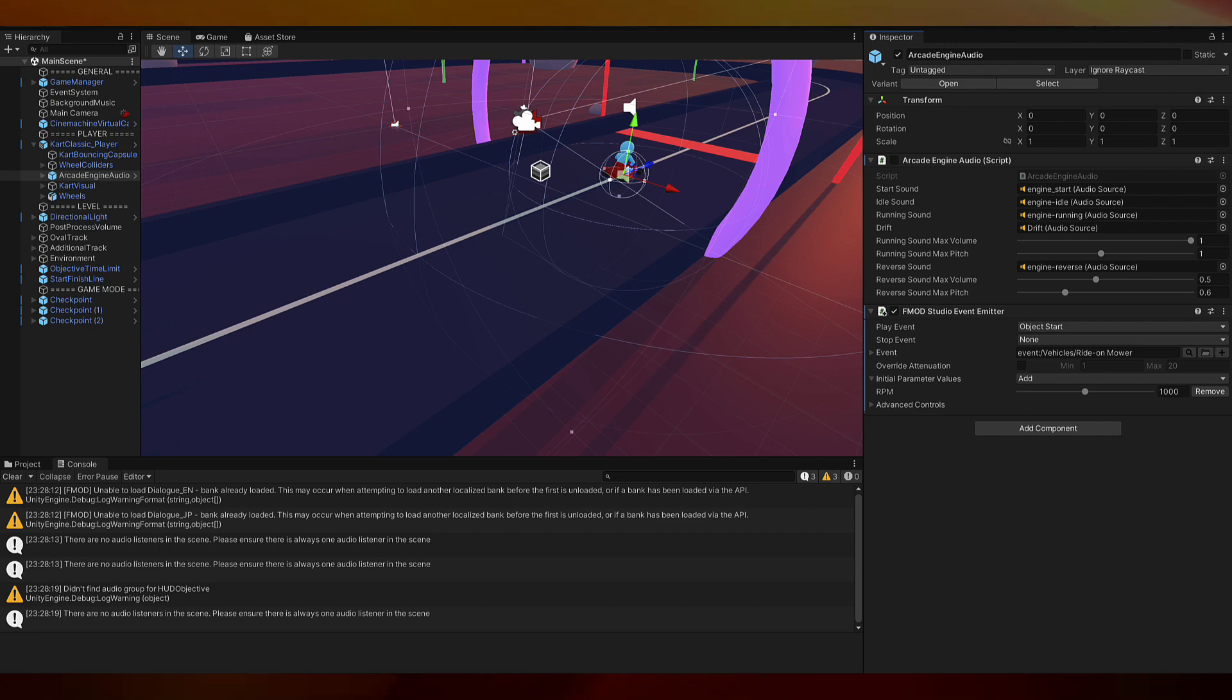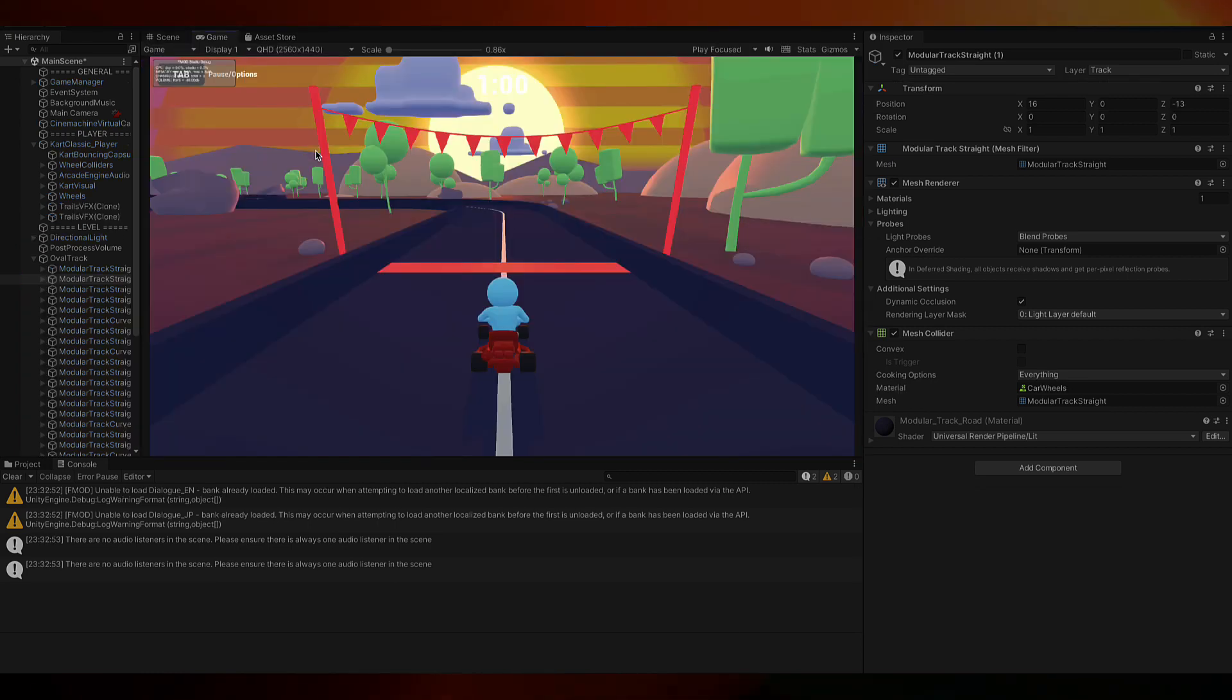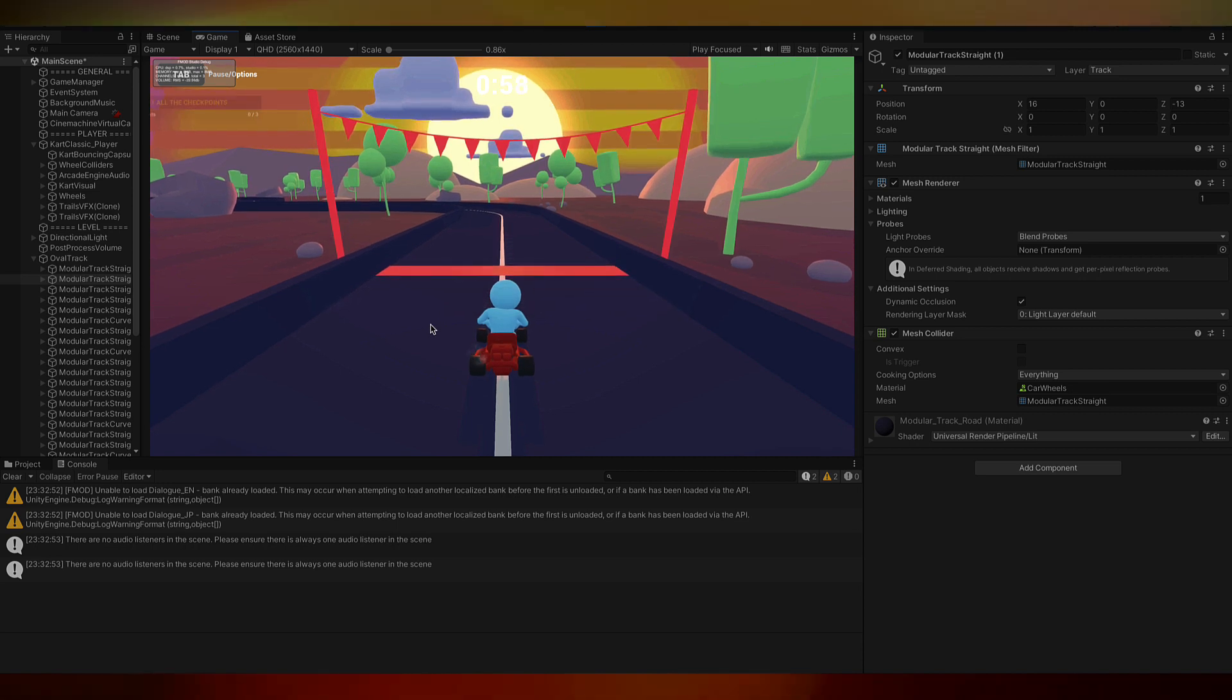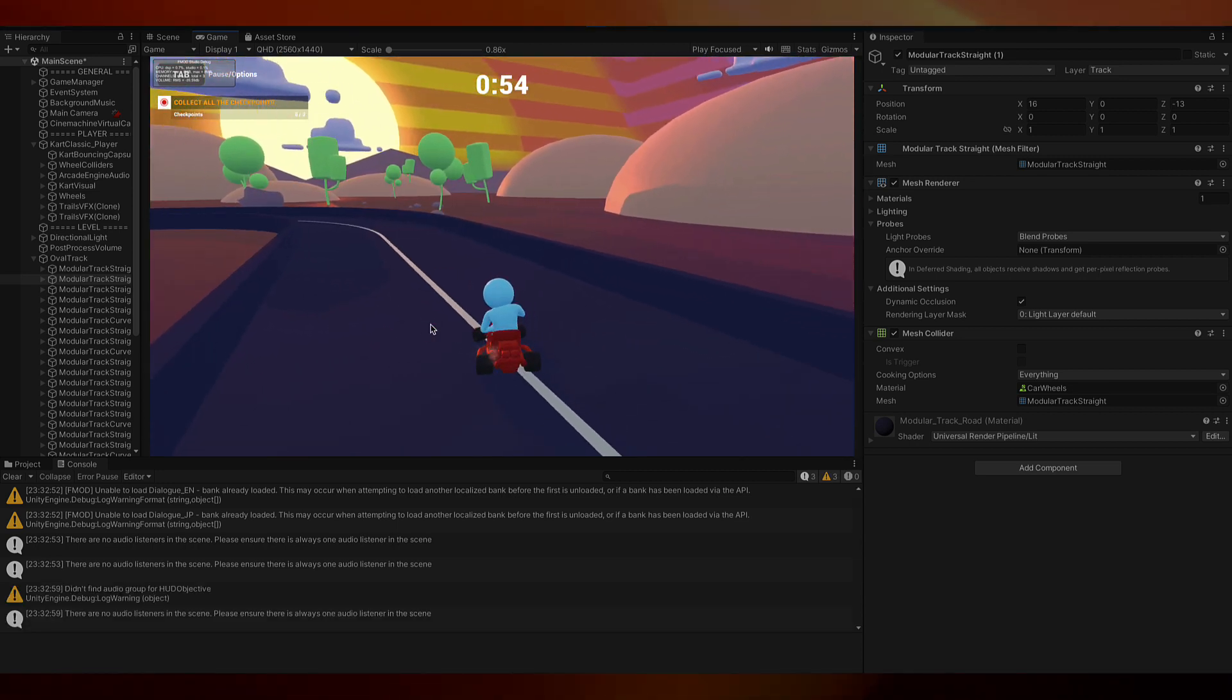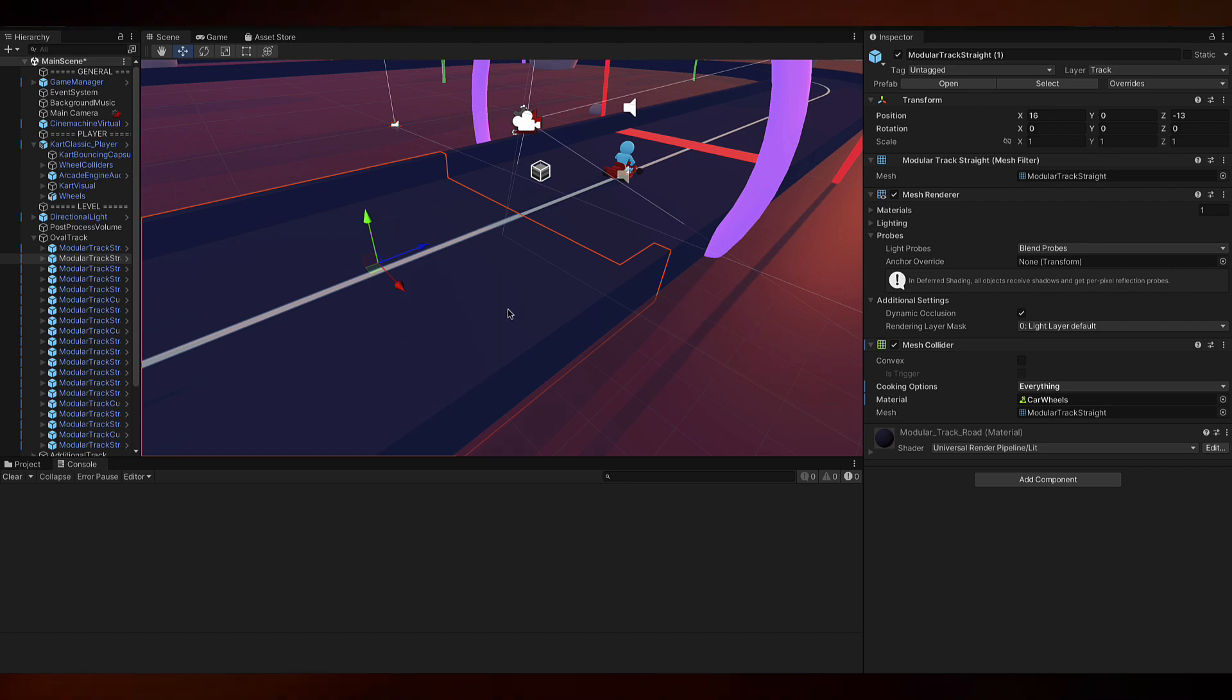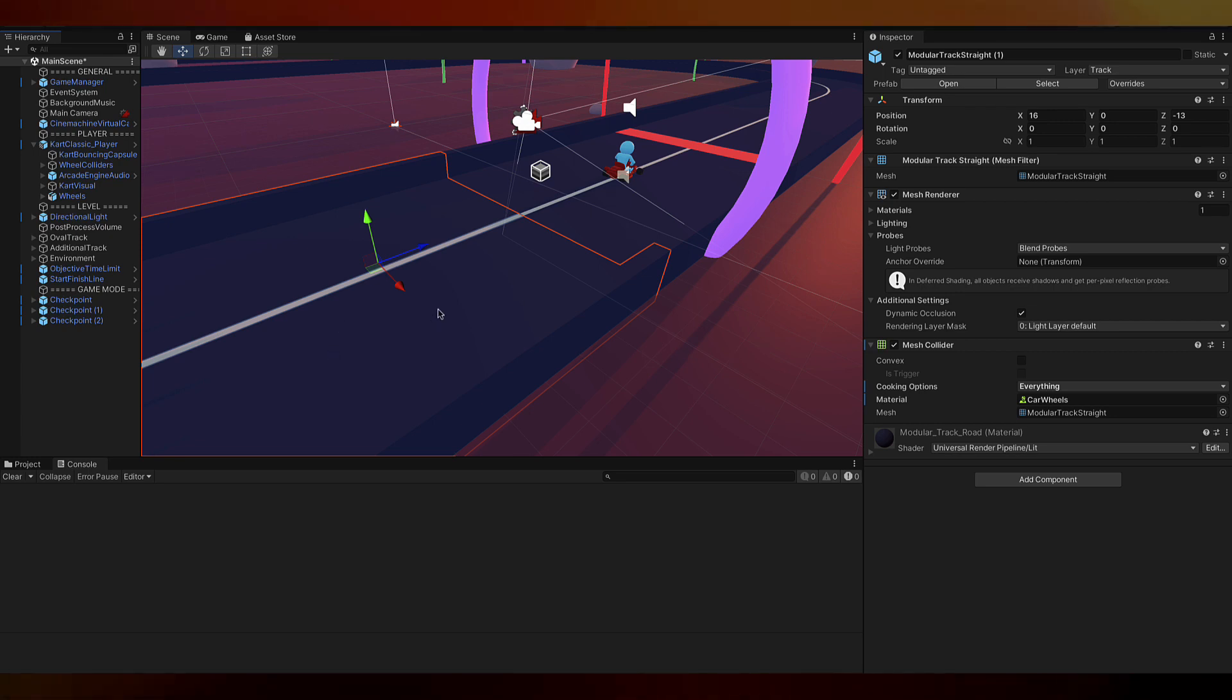We're setting the default to be 1000 right there. Now if we play the game, we should hear the engine with the default value of 1000. As you can hear, we can hear the engine, but it does not react to the moving of the player. That's the next thing we're going to work on.